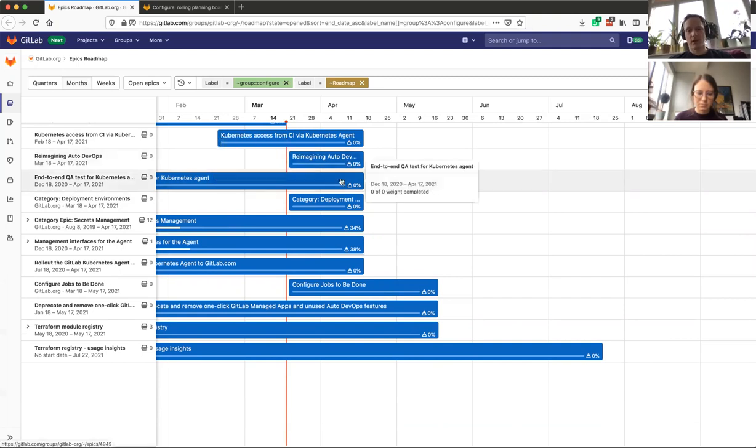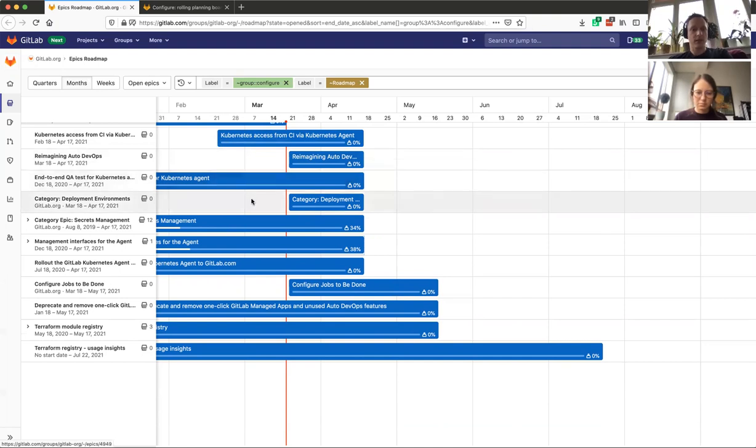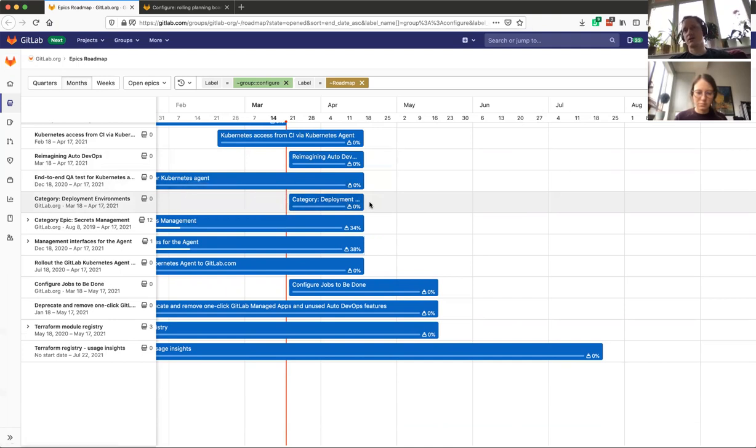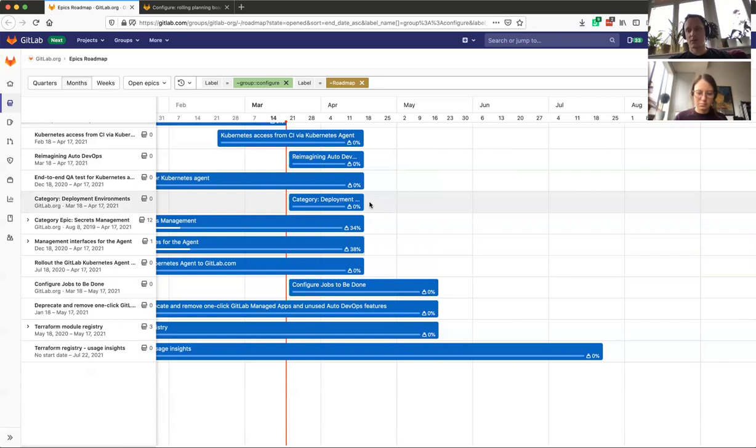We have some outstanding end-to-end tests for QA around the agent that we want to finalize in the coming milestone. And then we have an issue that's already ongoing in development in the secrets management area with the group level environment variables that can be attached to specific environments.